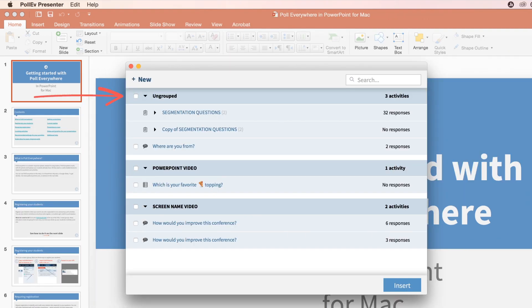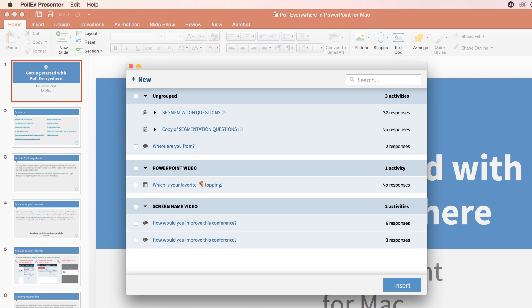The next screen shows all the activities in your Poll Everywhere account. You can also create a new activity by clicking New here at the top. I'm going to insert an existing activity by clicking this checkbox, followed by Insert.